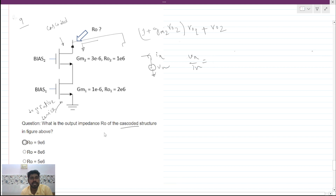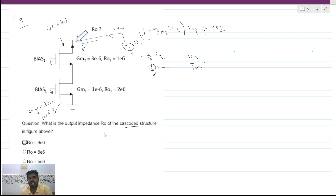Here we can directly apply a small signal voltage source vx and measure ix. For small signal analysis, all the biases are shorted to ground. The small signal model of the cascoded device will look like this — we apply vx and ix is to be measured.